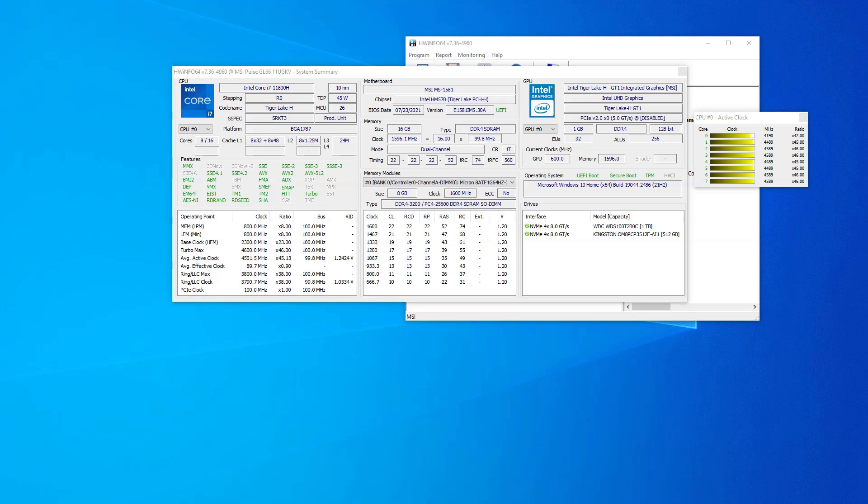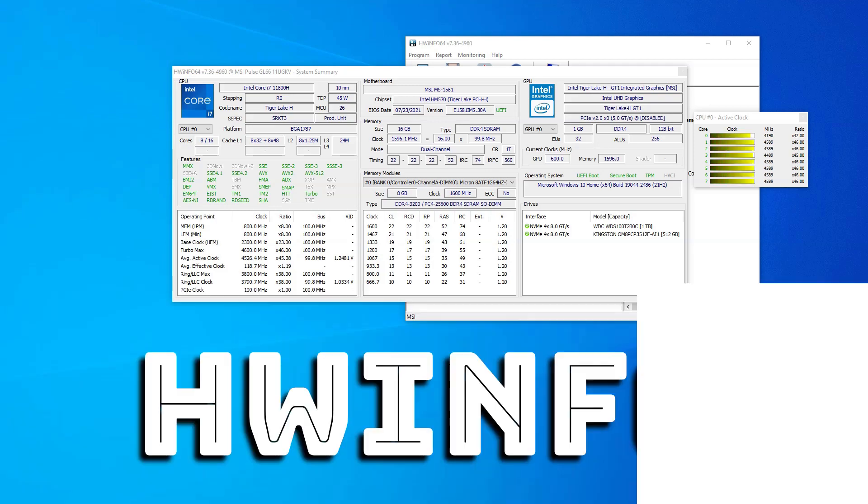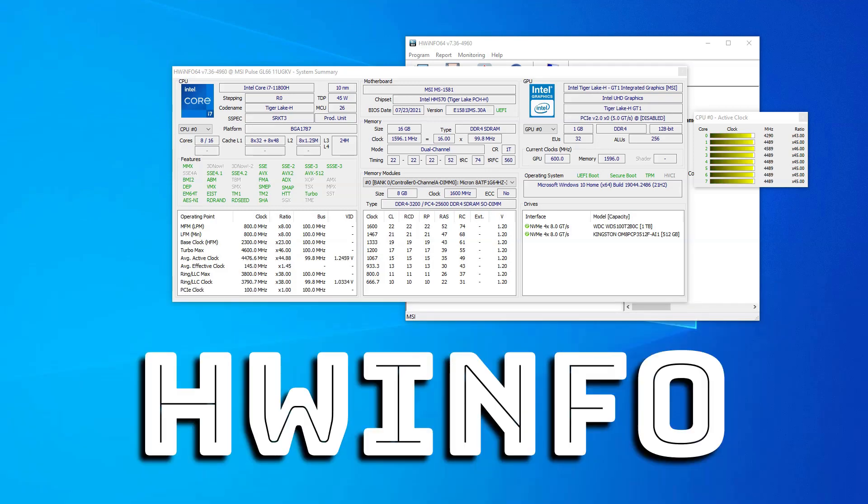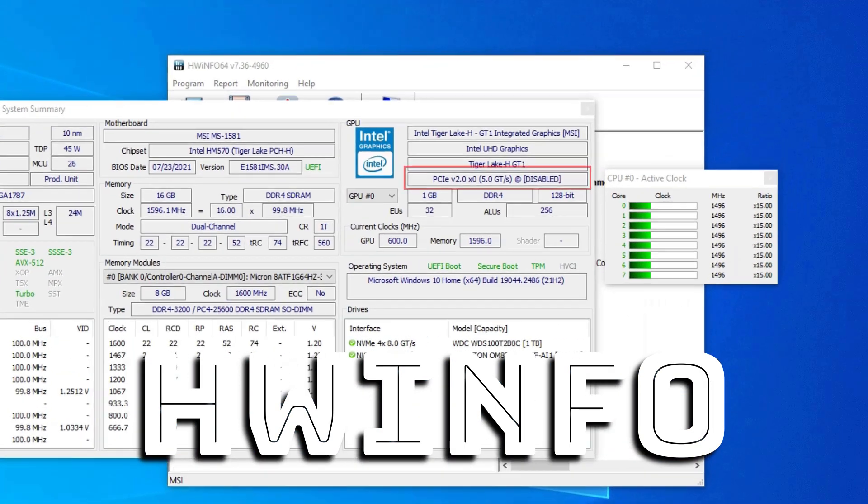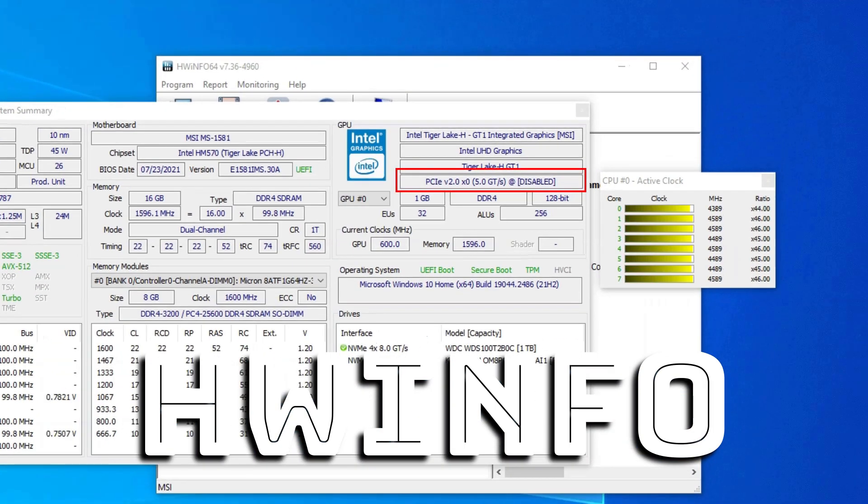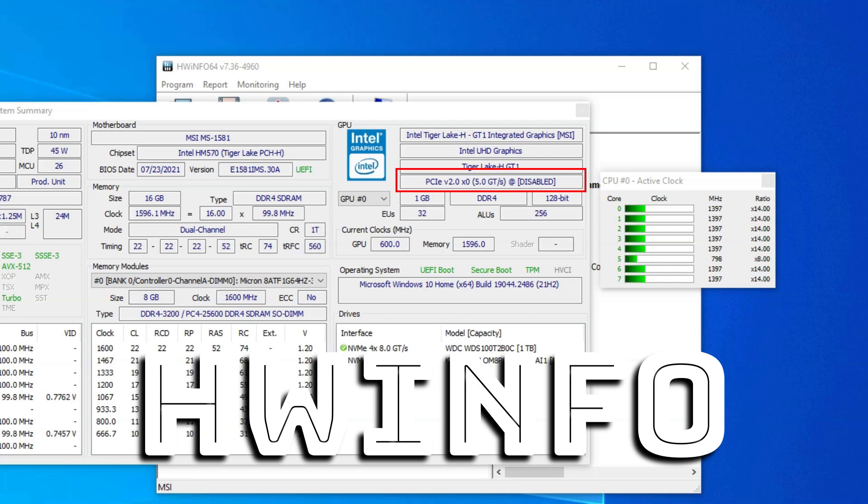The easiest way to check the PCIe speed of a connected device like your graphics card or your NVMe SSDs is to use a very popular and free utility called Hardware Info or HW Info.